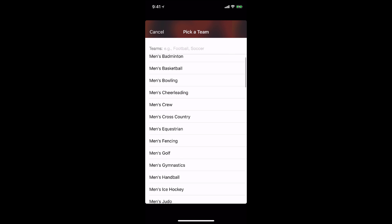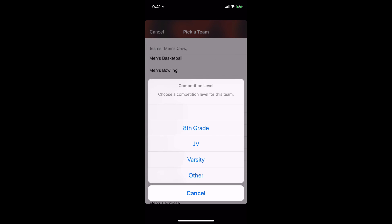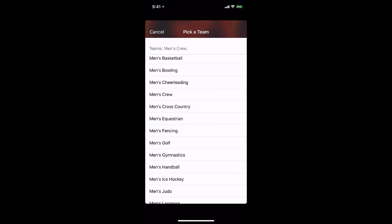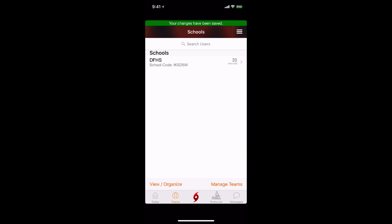Click on add a team and you can select a team from our predefined list or you can add your own team name. Then select the competition level and tap save and that team is added to the list of teams at your school.